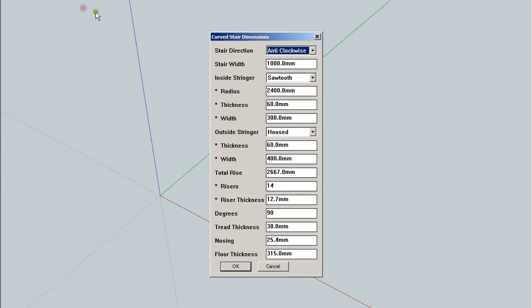So go to the Draw menu, hit Curve Stair. Now you can set up many different values here to build different curved stairs of different radiuses, open riser, closed riser, housed or sawtoothed stringers.